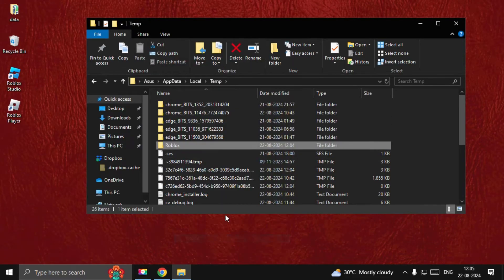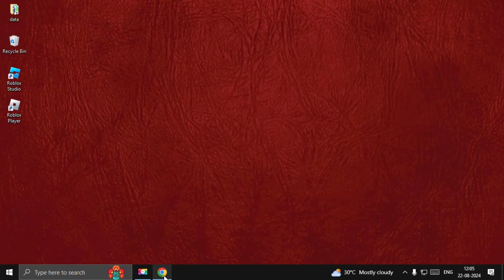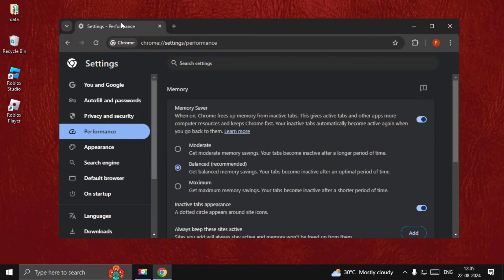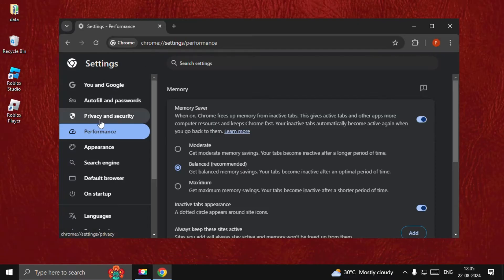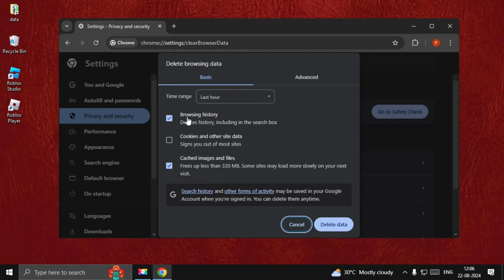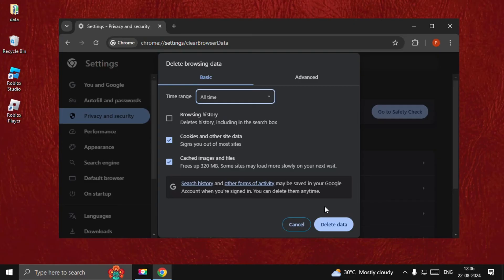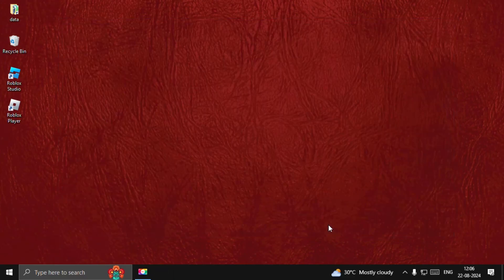Once done, we need to open Google Chrome. From the settings of Chrome, we need to go to the Privacy and Security tab. Select Delete Browsing Data, uncheck this option, and check Cookies and Other Site Data. From the time range, we need to select All Time and select Delete Data. Once done, close this window.